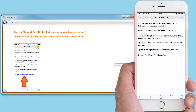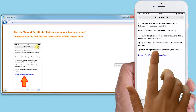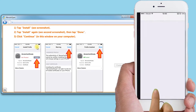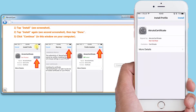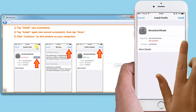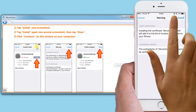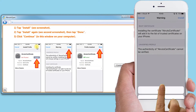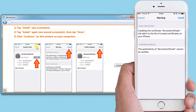When I touch Go, a page loads and I select the link that says Import Certificate for AcrudoSync. I select Install, Confirm, and the Certificate is installed.